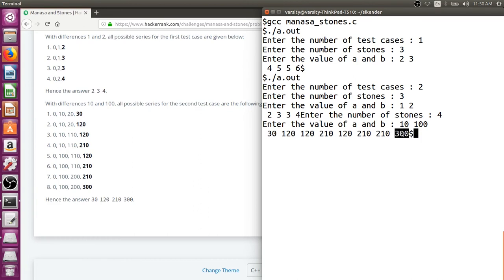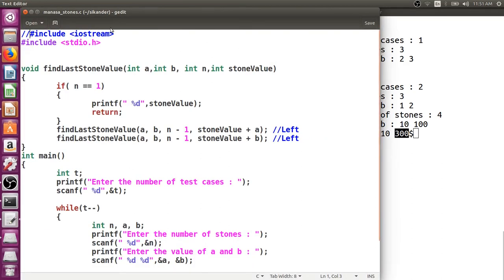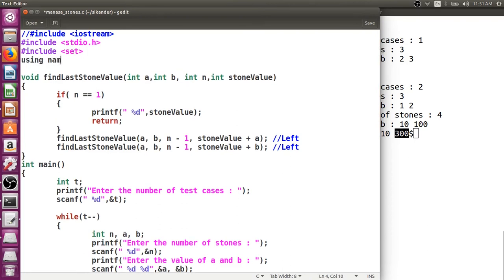We need to remove duplicates. In C there's no built-in data structure for this, but in C++ we have a set. When using a set, you just keep inserting elements — if an element already exists, the new one won't be inserted. So I'll include the set and use it to store the stone values.